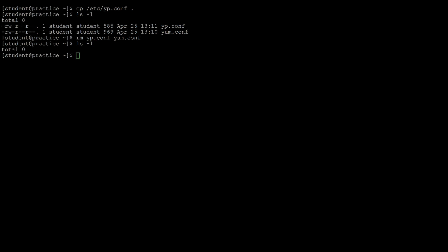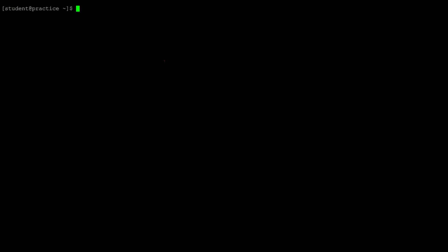Copying means you took a file from one location and made a duplicate of it in another location. Moving means we are going to move that file from one location and place it into another location, so we need to be careful when choosing which files to move. To start, we are going to create a directory to use in another location.